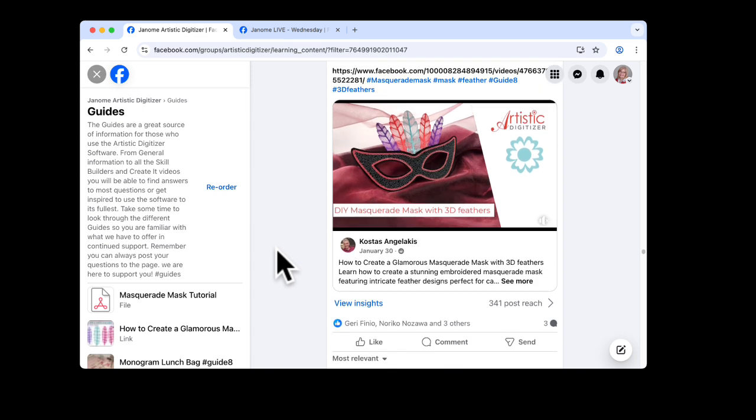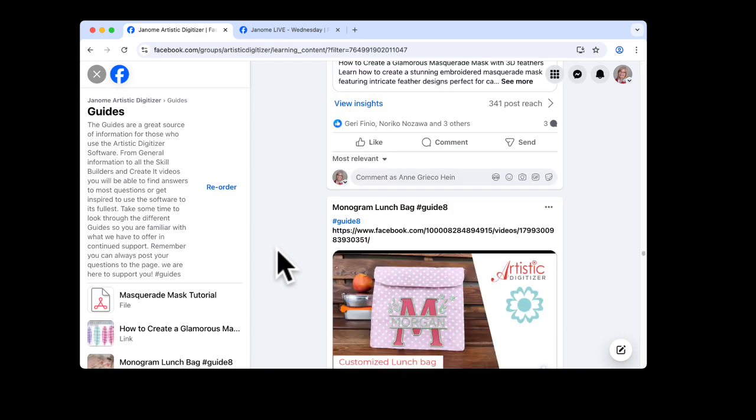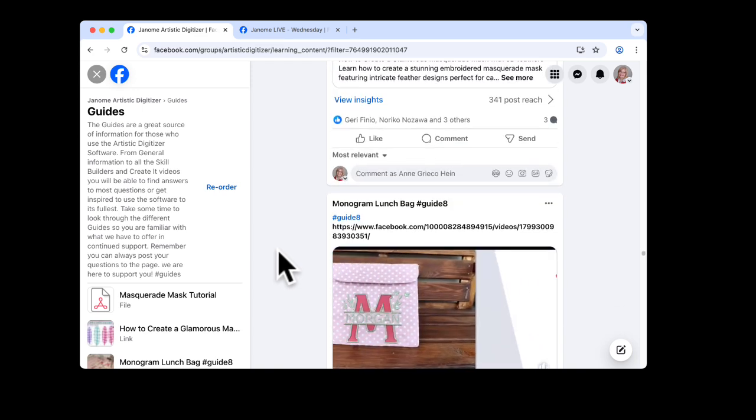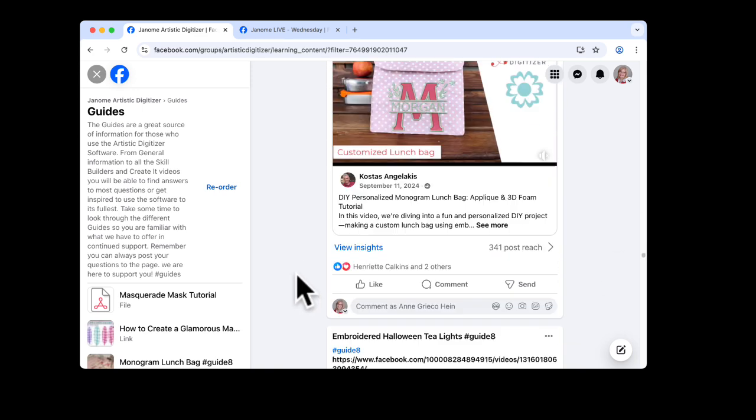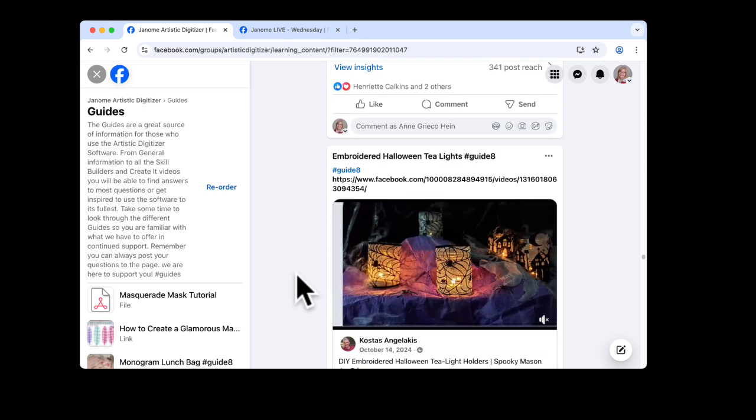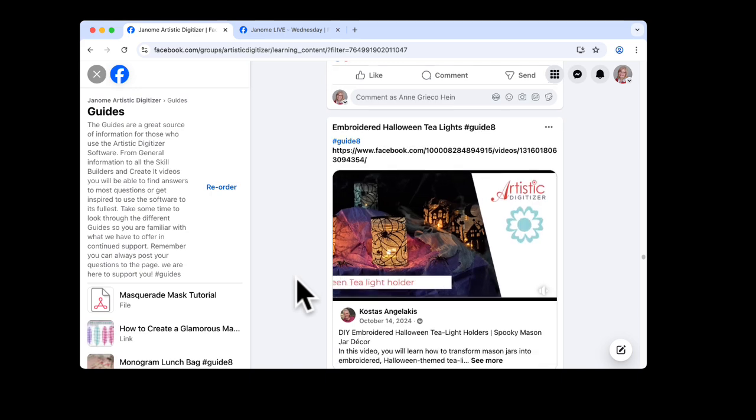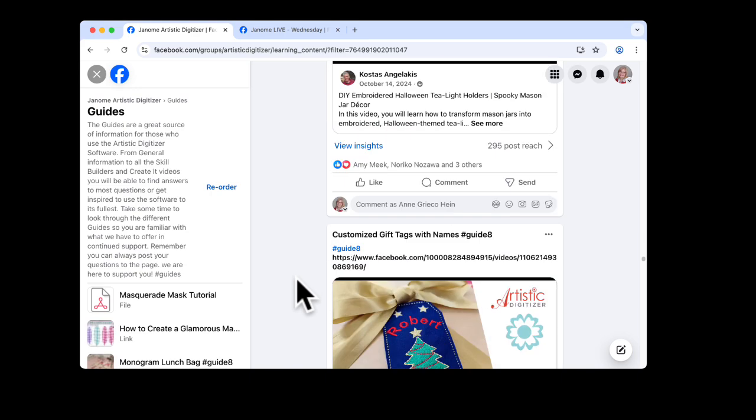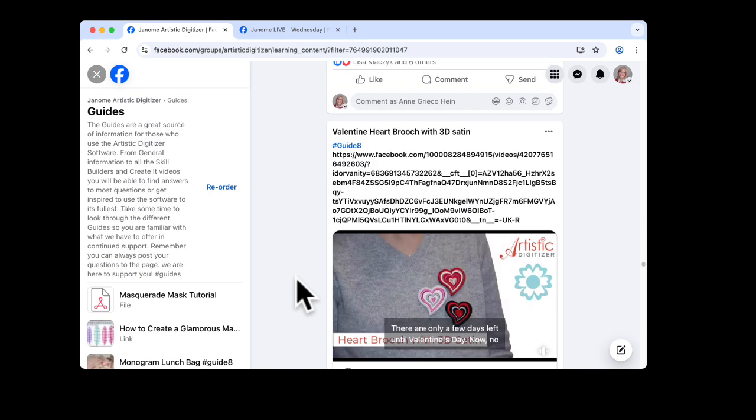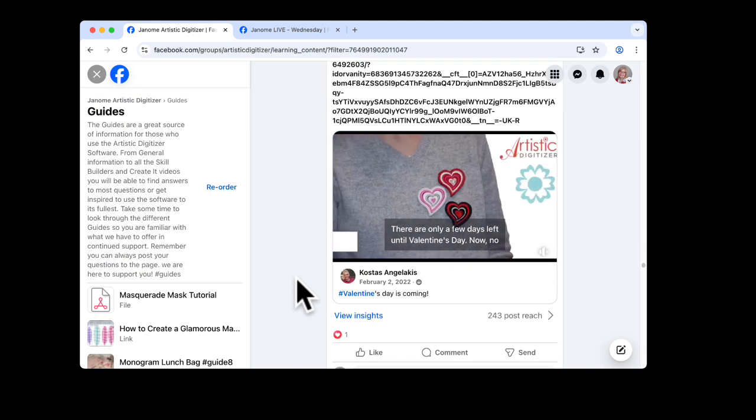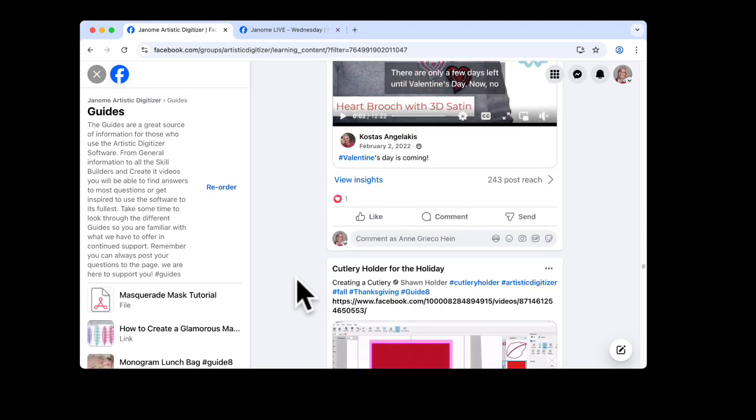So you're welcome to check out through all these projects. We've had some coming up for Mother's Day. We have some on lettering, in the hoop projects, creating freestanding lace. So there's lots of things here. Just scroll through, open up the videos, and you'll be all set with that.